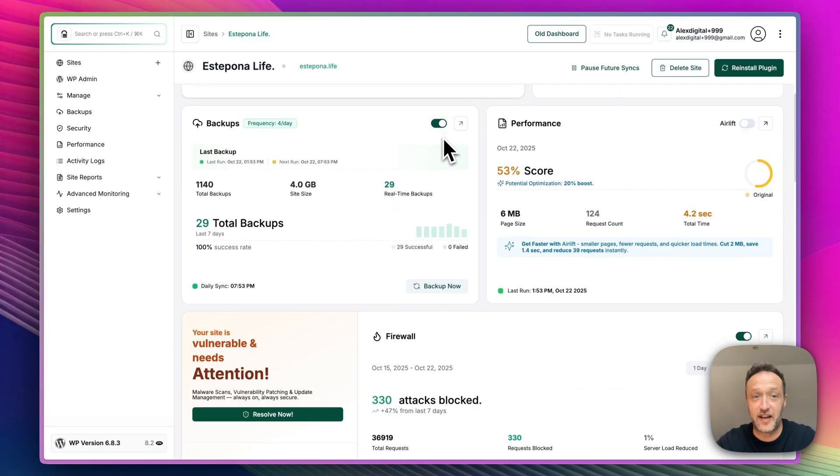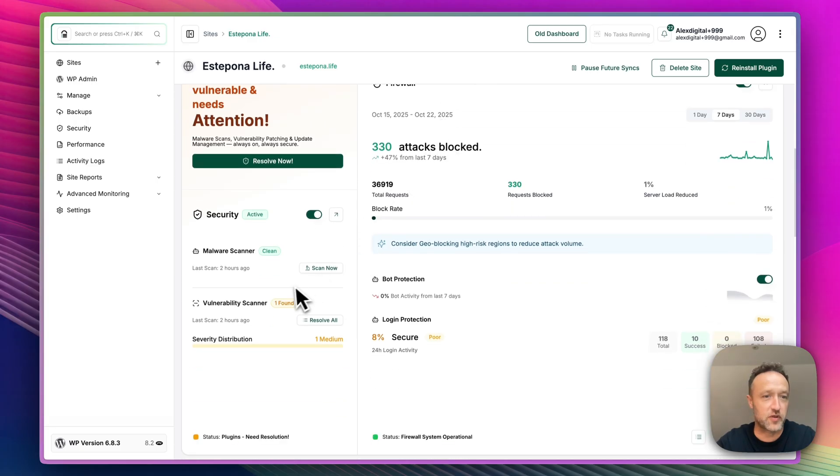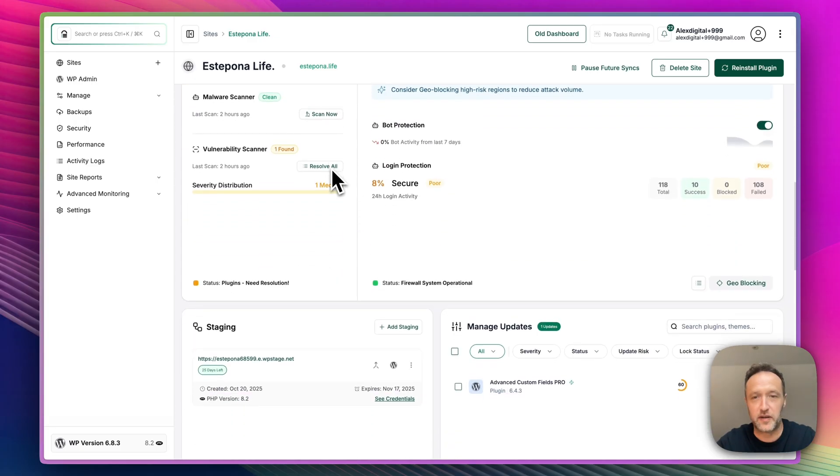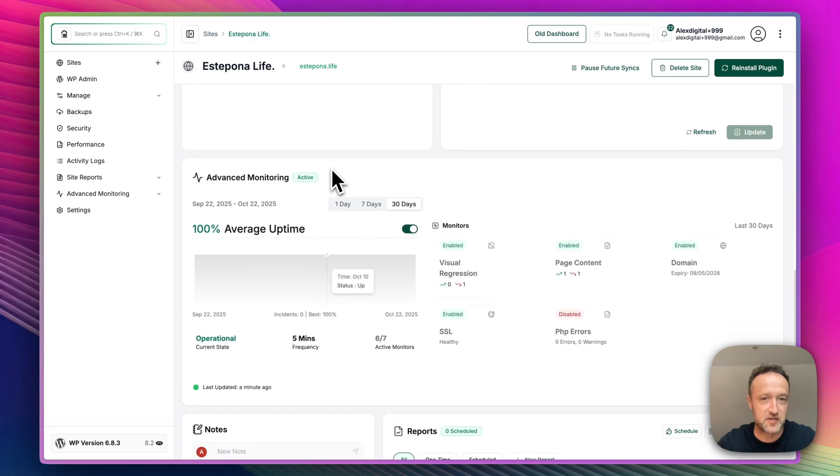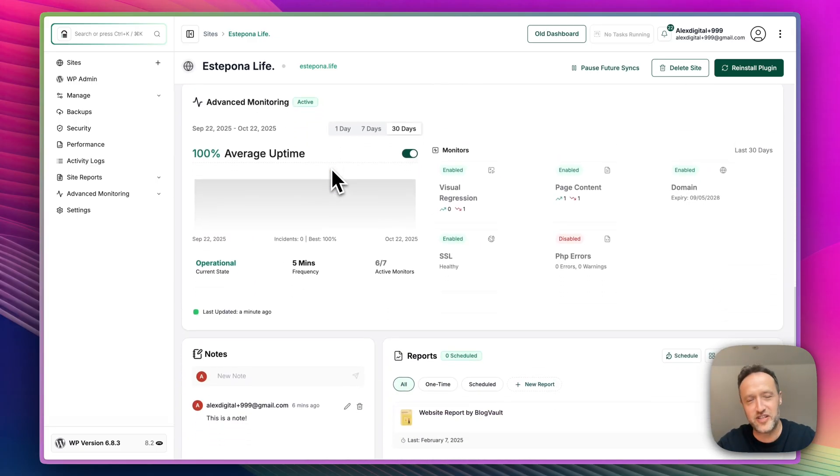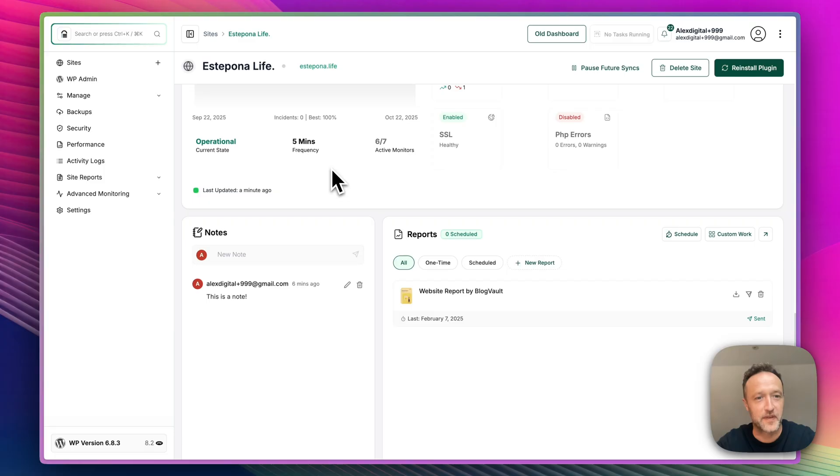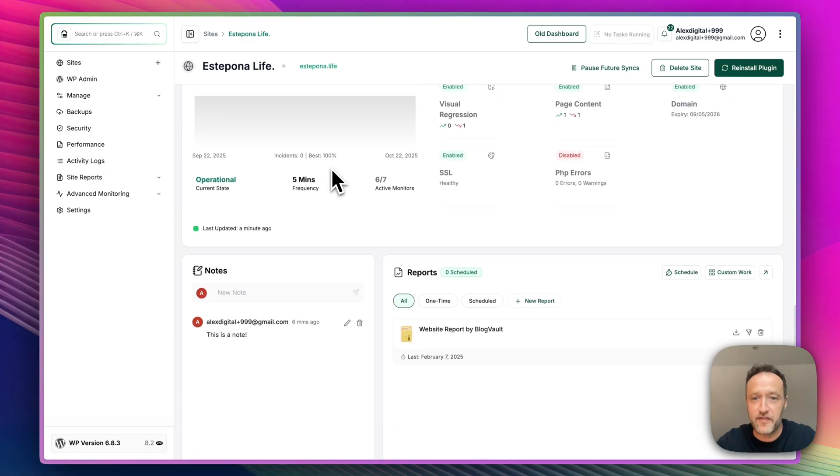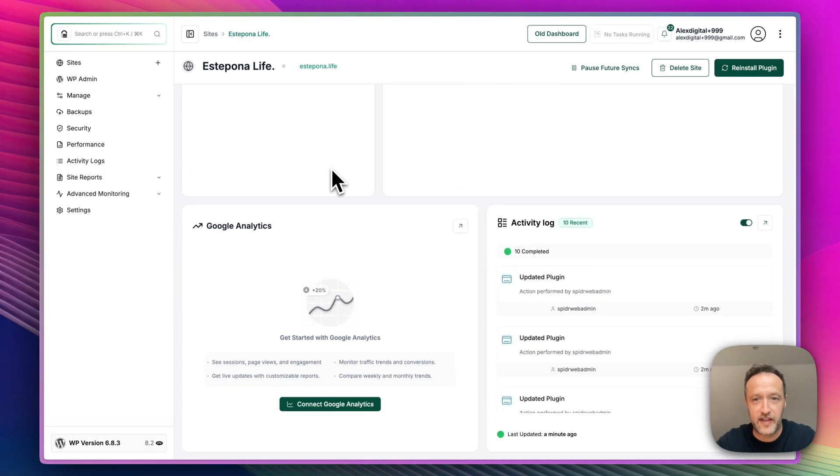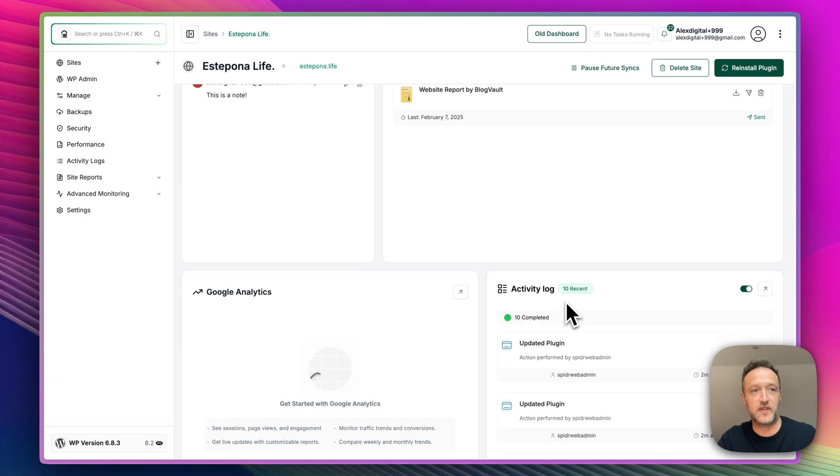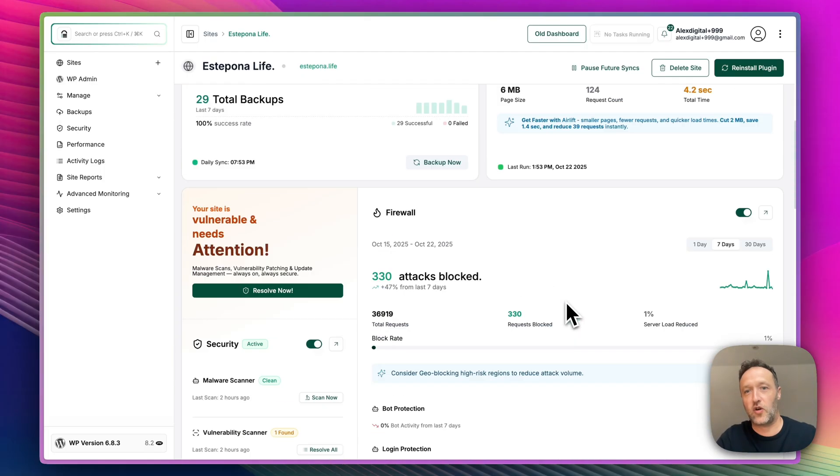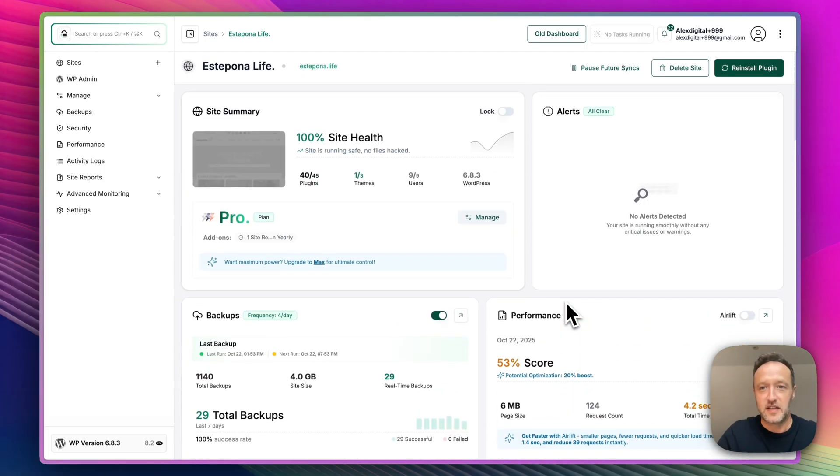So there we go. We're up to 100% site health now, although there is still the one vulnerable plugin, which is of course the Advanced Custom Fields Pro that I should probably get a license for. Other than that, everything is good. The activity log has got all the activity that we've just done in terms of the updating of plugins.